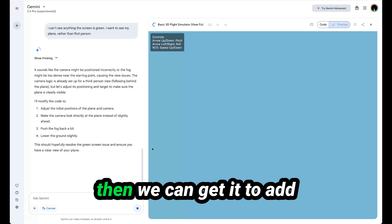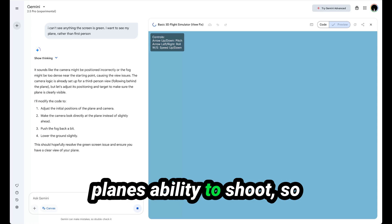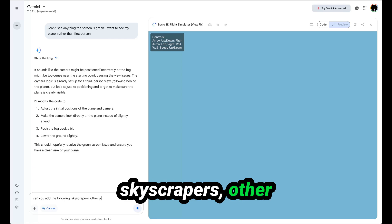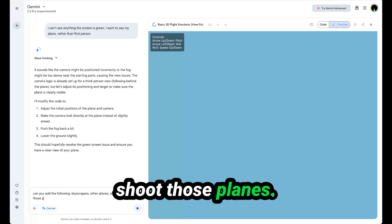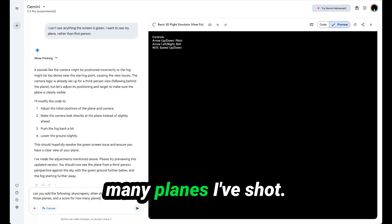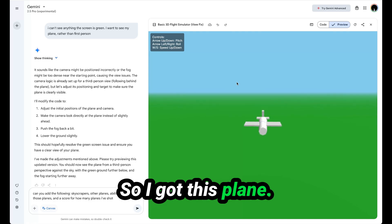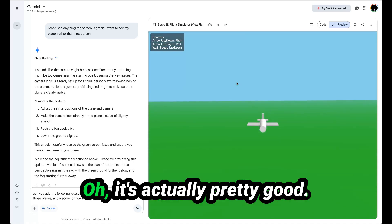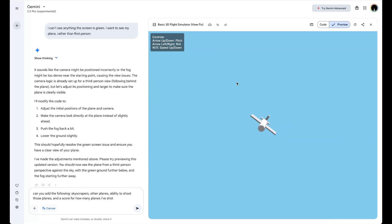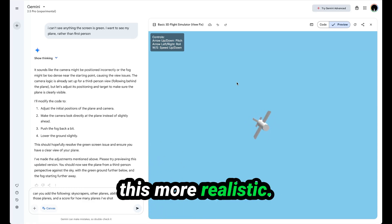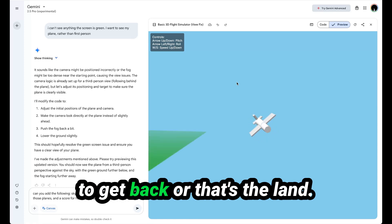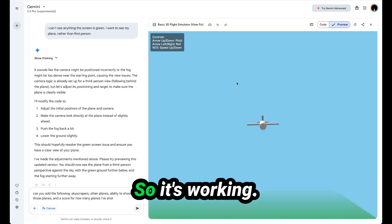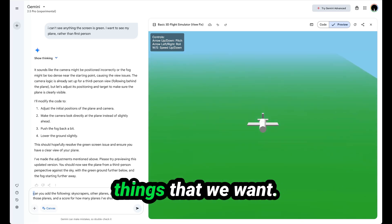And then we can get to add skyscrapers, add other planes, ability to shoot, and a score for how many planes I've shot. Nice, I like this plane. Oh, we're flying. It's actually pretty good. She is working decently. I can obviously make this more realistic. I seem to have flown away from the land. I don't know how to get back, but that's the land. Awesome. So it's working basically. We can add now these other things that we want.